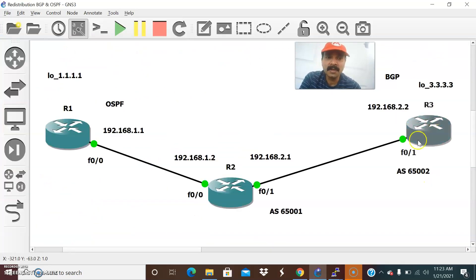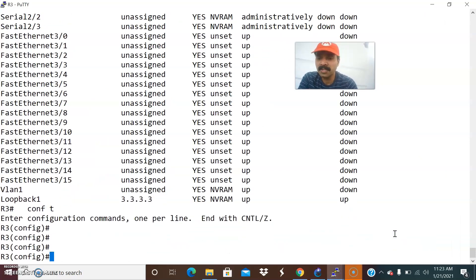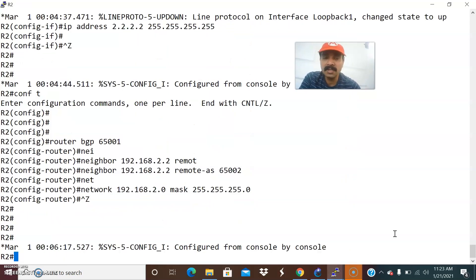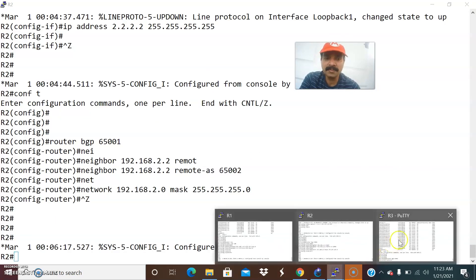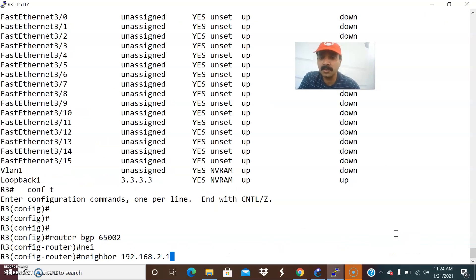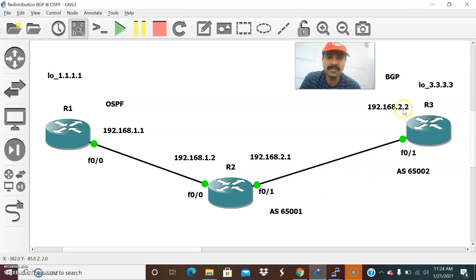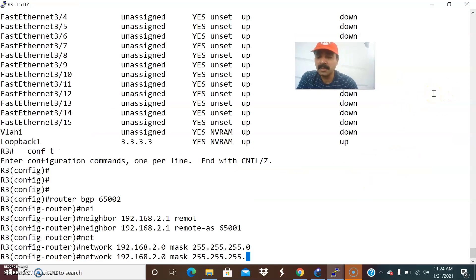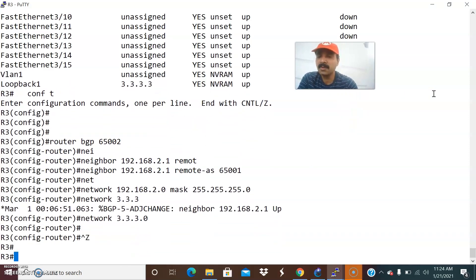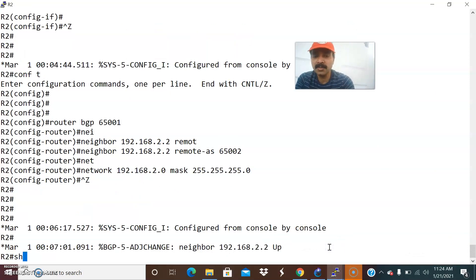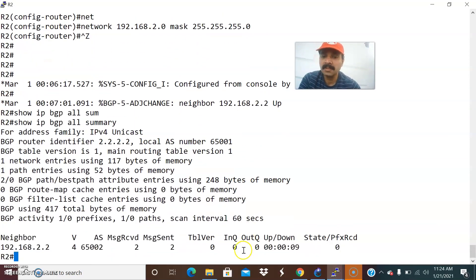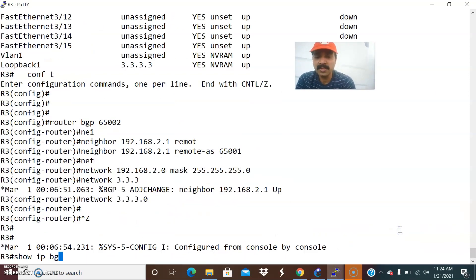Similarly, go to R3 and configure: 'router BGP 65002'. Advertise the neighbor: 'neighbor 192.168.2.1 remote-as 65001'. The network is 'network 192.168.2.0 mask 255.255.255.0'. Also advertise the loopback prefix — 'network 3.3.3.0'. Now you can see the neighbor is coming up. Check with 'show IP BGP all summary' — the neighbor is up. Verify from R3 as well with 'show IP BGP all summary'.